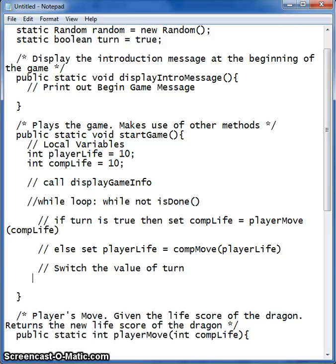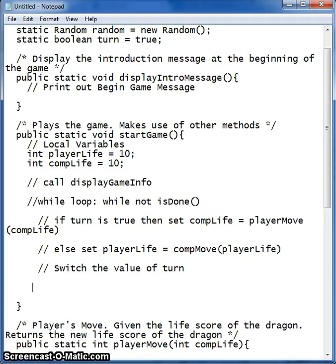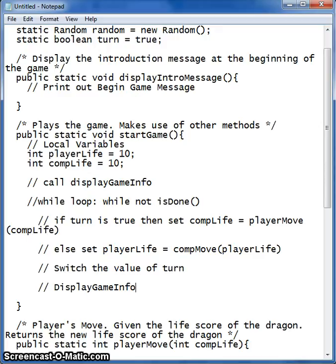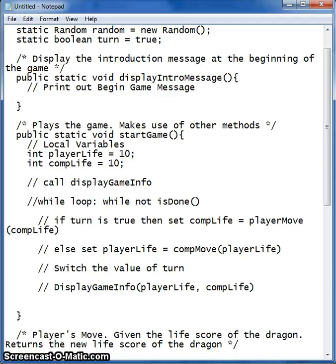We also want to display the game info with our new values — so player life and comp life. That's it for our while statement.